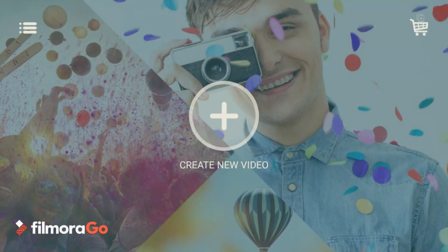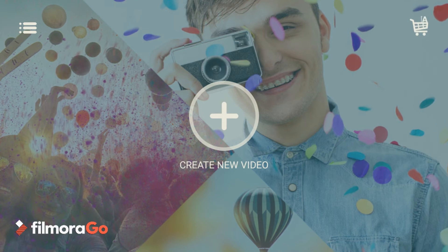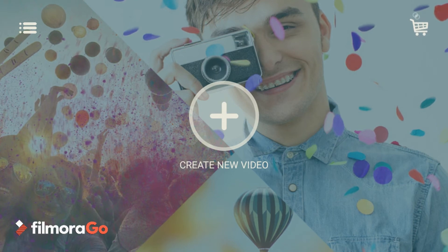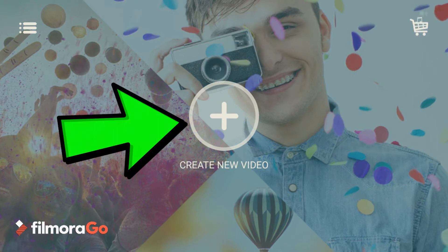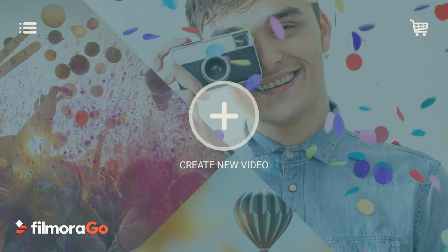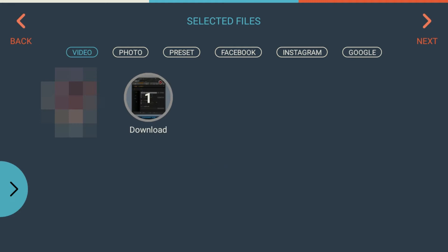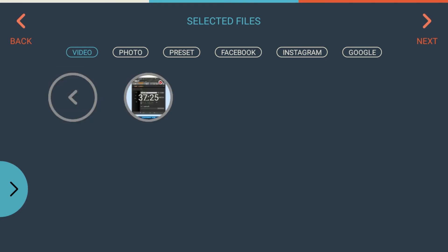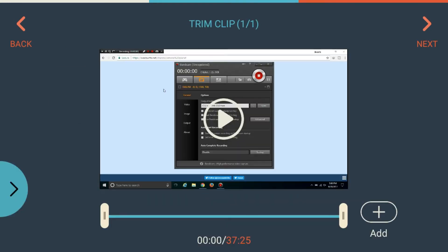So guys, after installing Filmora, open the FilmoraGo software and you will get something like this. From here, click on 'Create New Video' and you will get some folders. From this folder, select the video which you want to edit. This is my folder and this is my video, so I will select this, and then you will get something like this.